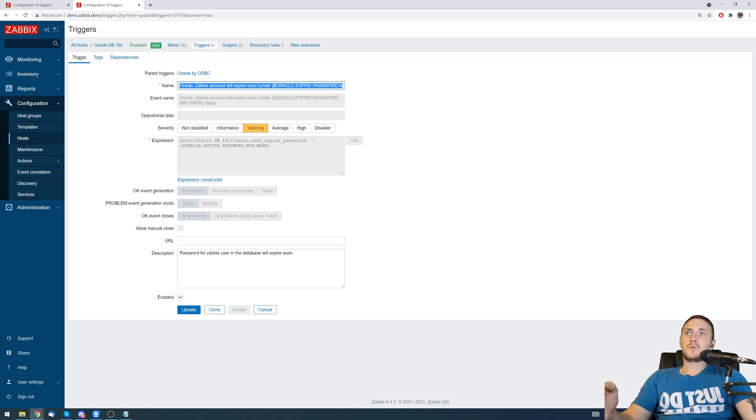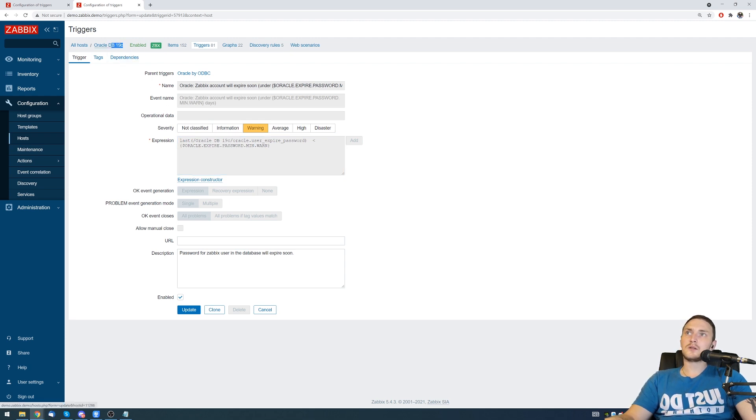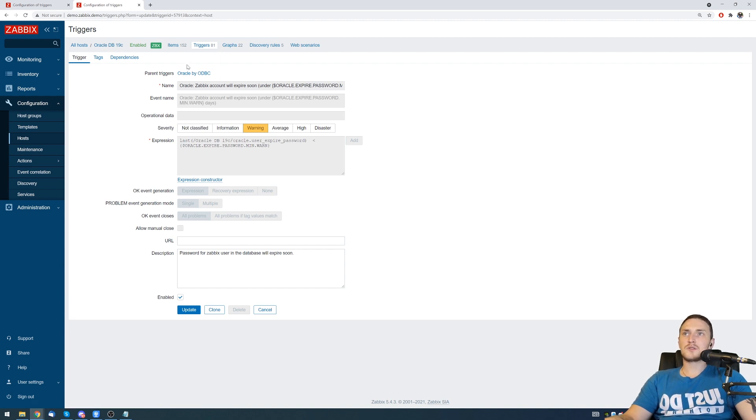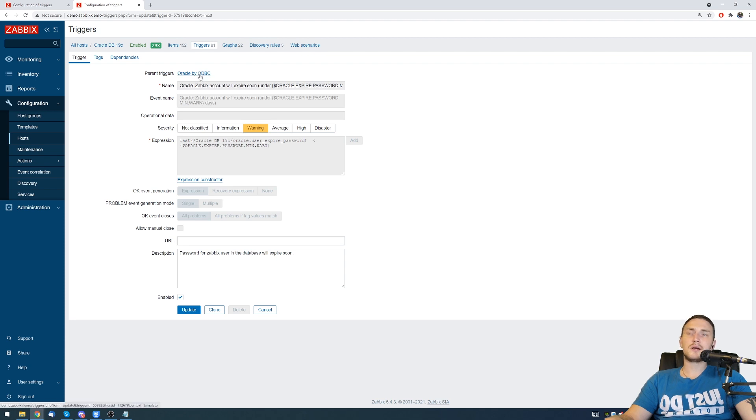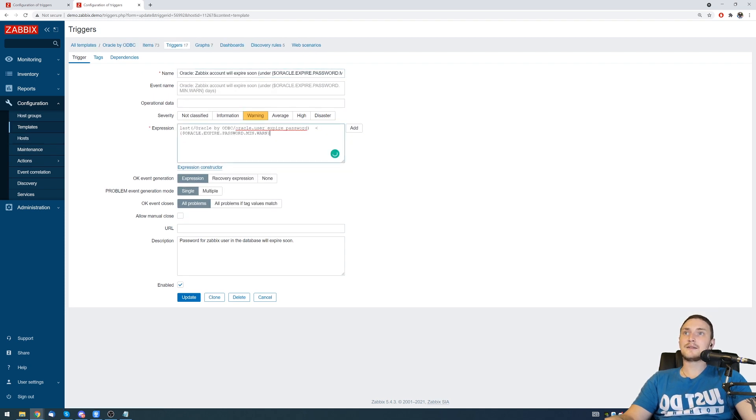If we see everything grayed out here, it means that the trigger is templated but we are right now looking on the host. If we actually want to do some modifications, then we need to click on the parent triggers which moves to Oracle by ODBC template, and right now we can edit everything.